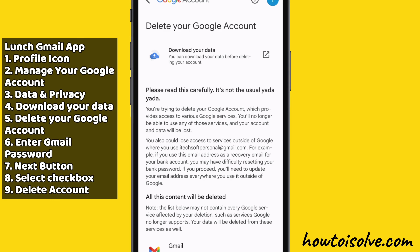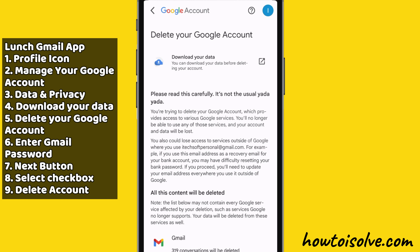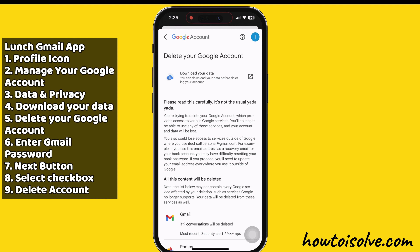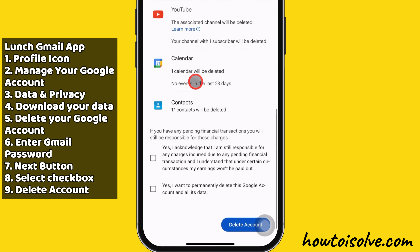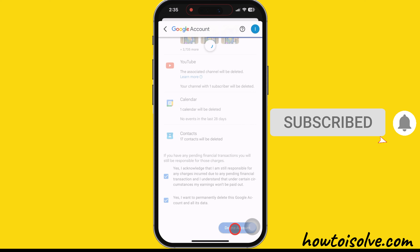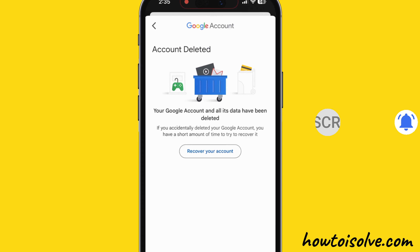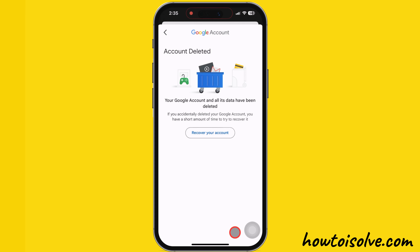Please note that deleting your Google account will also delete your Gmail, YouTube, Play Store, and other Google services. Read all the information and swipe up to the bottom. Select the checkbox to confirm your decision and tap the 'Delete account' option. My Google account and all its data have been deleted. If you accidentally deleted your account, you have a short amount of time to recover it.